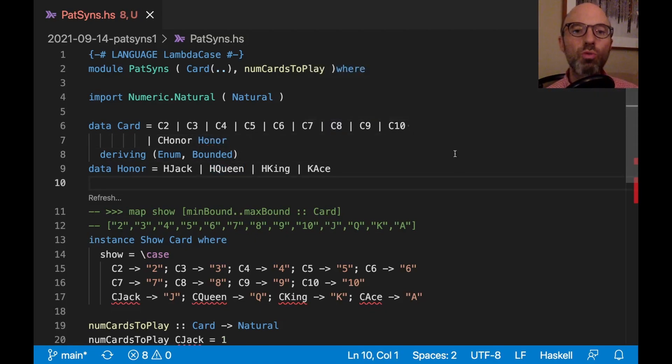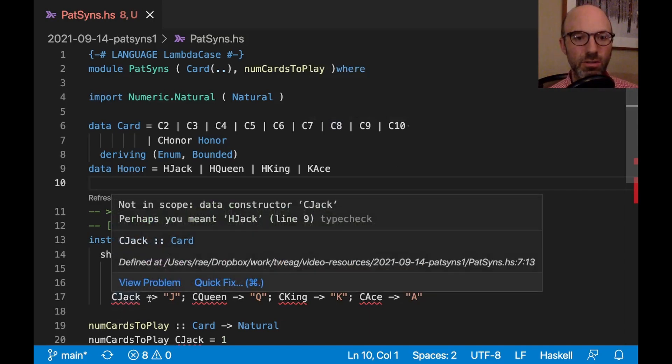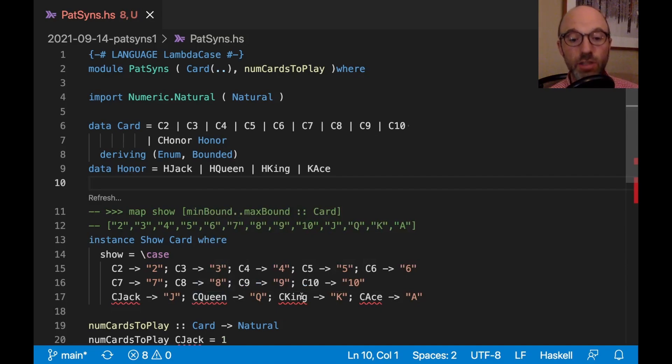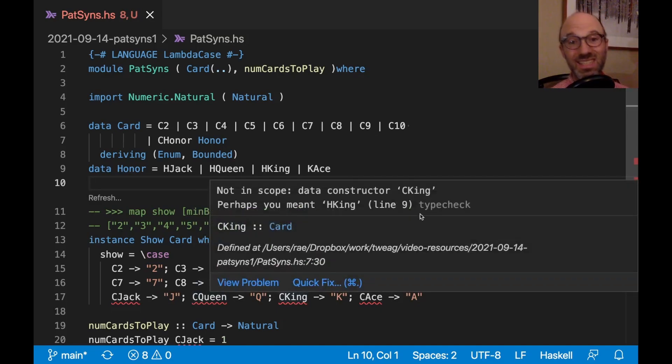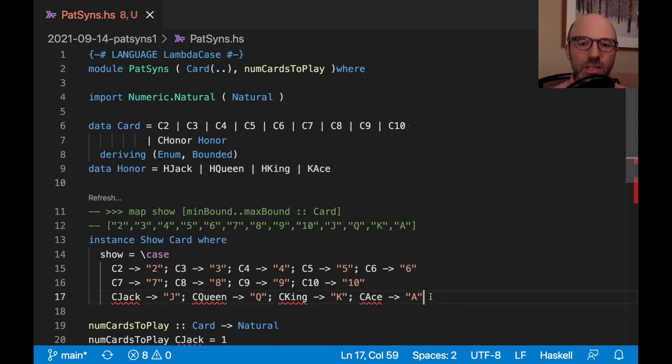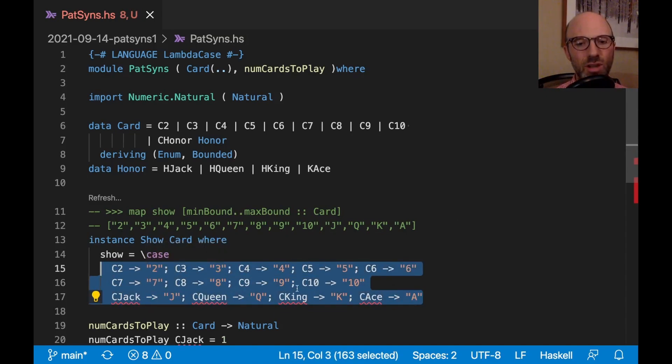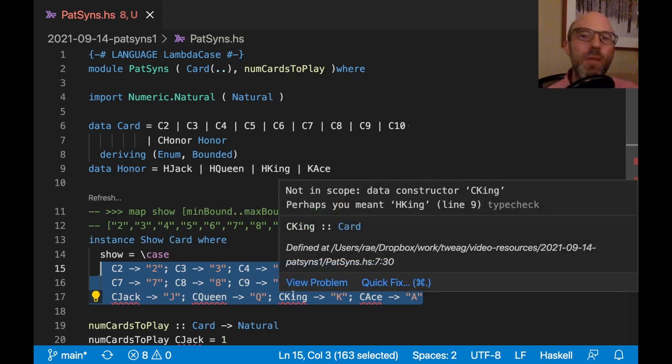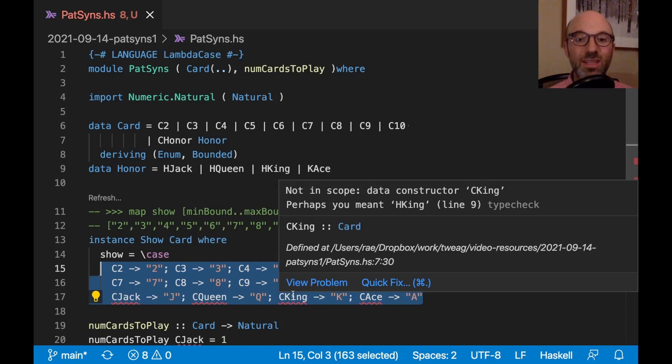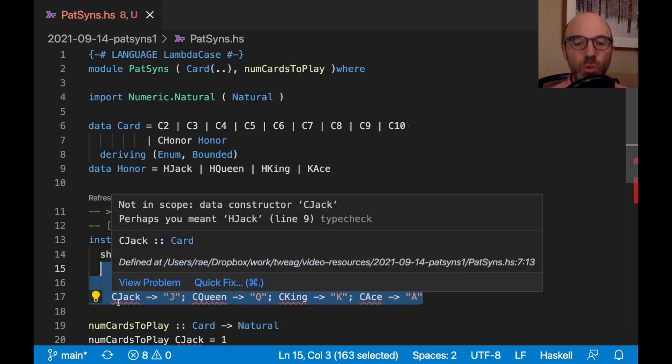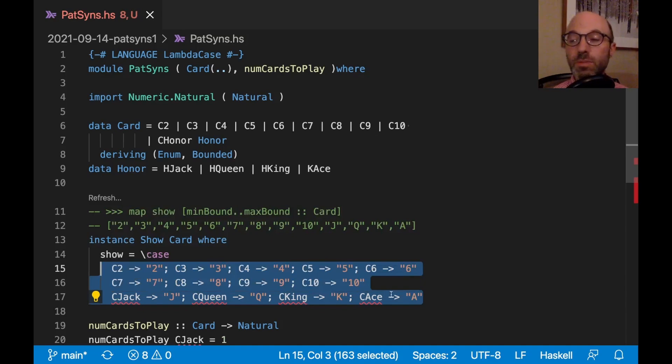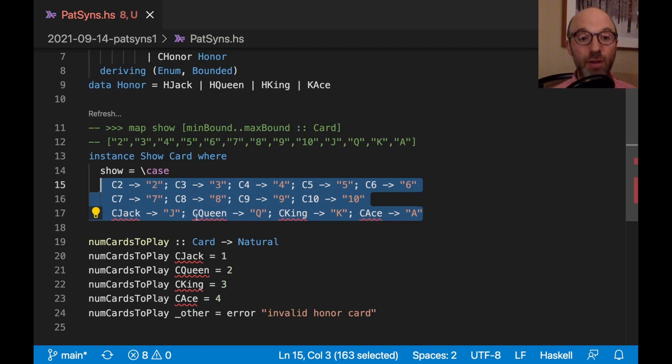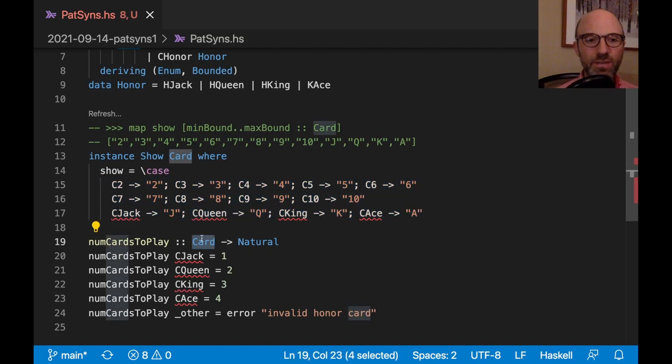Right away, we're going to get errors down here saying that these are not in scope because, indeed, I got rid of them. But the thing is, this show instance is really useful and it's really useful to work on all possible cards. I could make another show instance for honor and then call that. But maybe I have other code that's also doing this kind of pattern match. So I want to continue to support patterns Jack, Queen, King and Ace, because in other contexts outside of numCardsToPlay, these patterns are still going to make sense. Of course, I do need to fix numCardsToPlay. So we're going to change this to Honor.